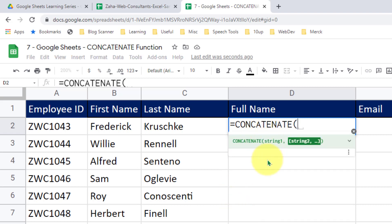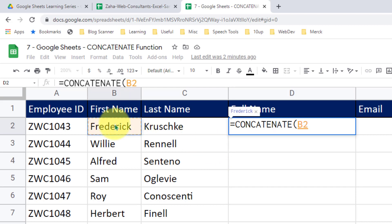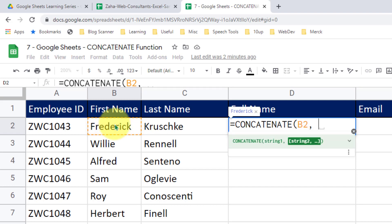It takes in arguments in the form of string 1, string 2, and so on. In place of string 1, I will simply click on cell B2 — indicating to Google Sheets that whatever value is in B2, pass it here. Then comma, for the second string, I would like to add a space between my first and last name. To add a space, I will pass that in double quotations: double quotation, space, double quotation again, comma.